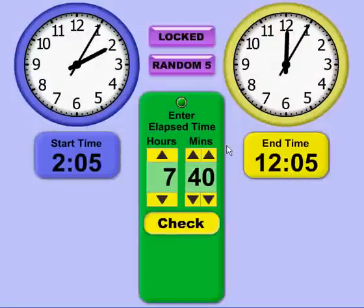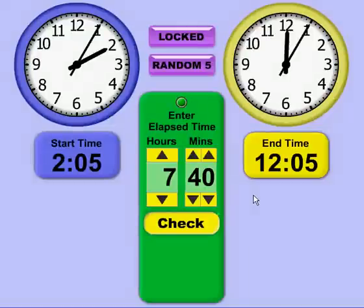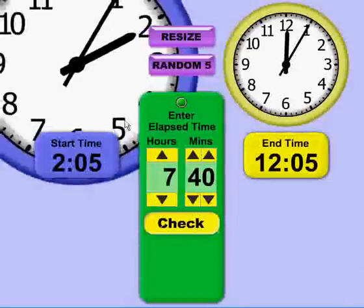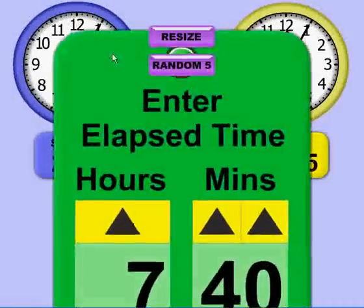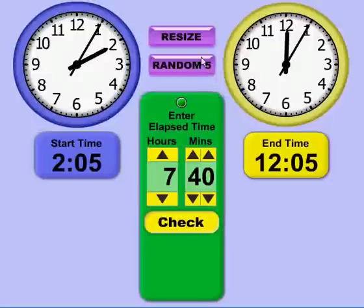This application has been set up to be whiteboard friendly. You can enter the time by clicking the on-screen buttons or from the keyboard. The application is also very customizable — you can click the lock button and resize anything. As you resize, you don't lose any detail and everything stays sharp, making it ideal for interactive whiteboards and larger displays.